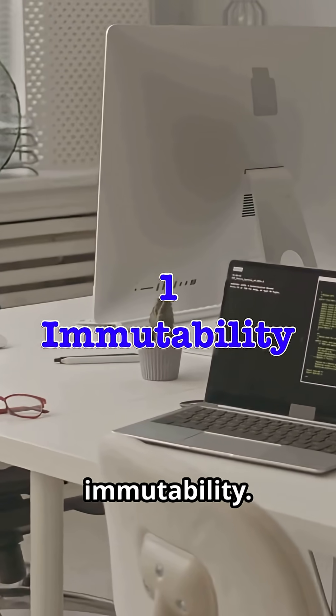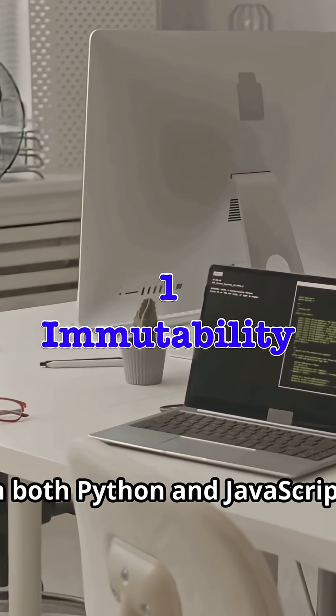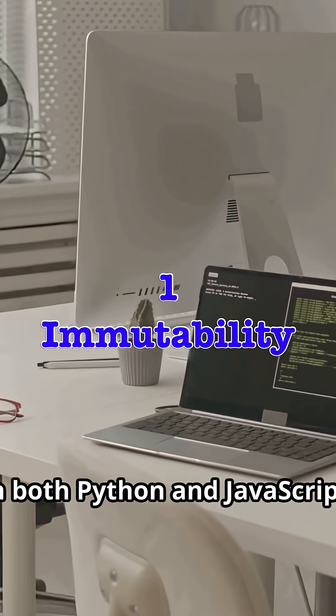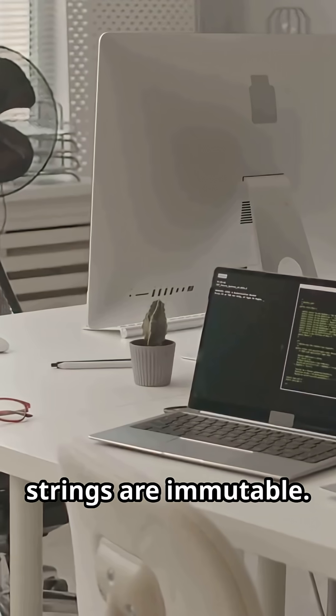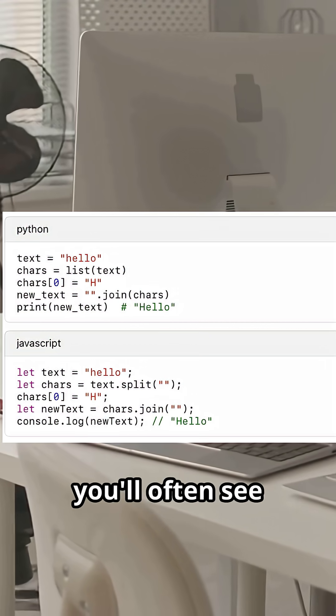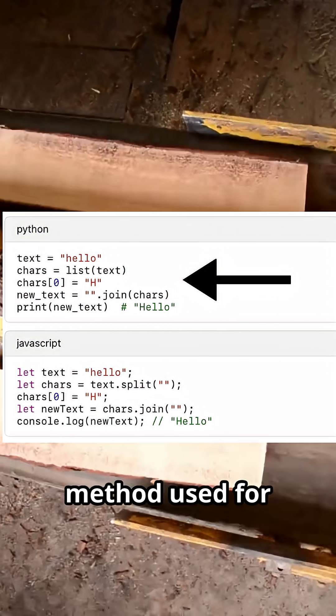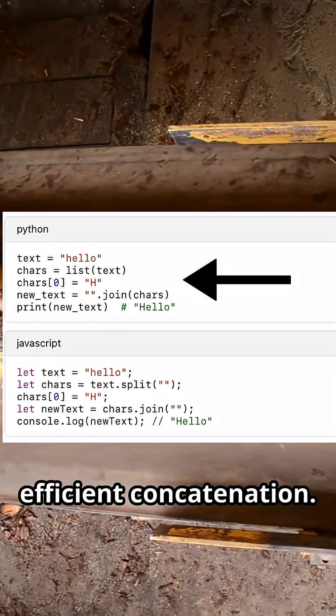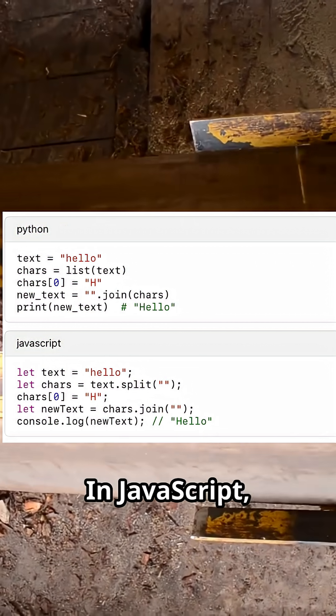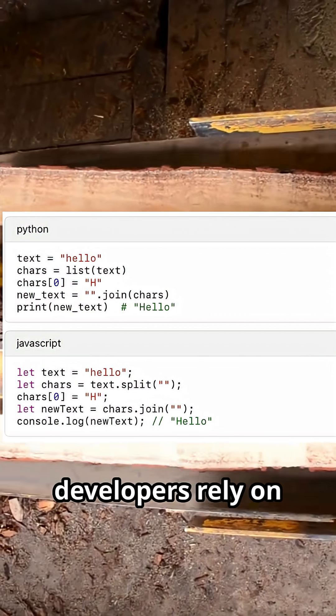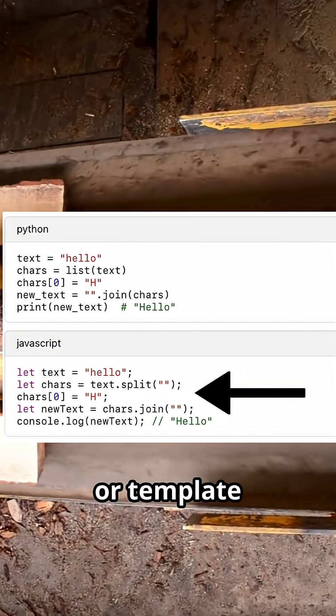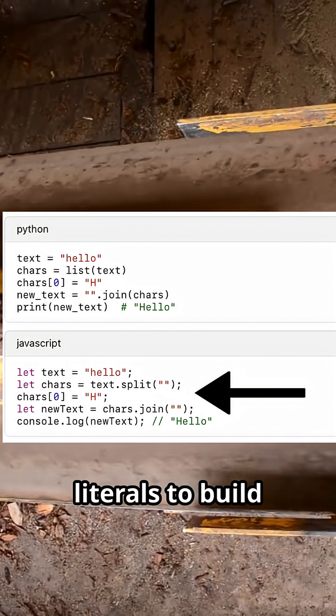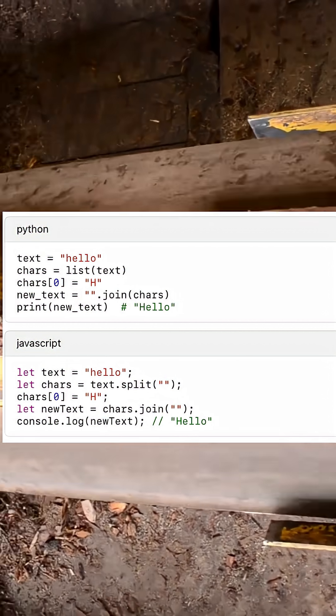First, immutability. In both Python and JavaScript, strings are immutable. In Python, you'll often see lists or the join method used for efficient concatenation. In JavaScript, developers rely on arrays with join or template literals to build strings more cleanly.